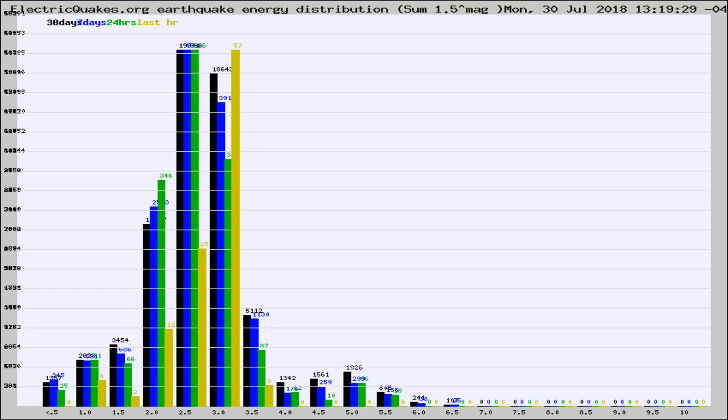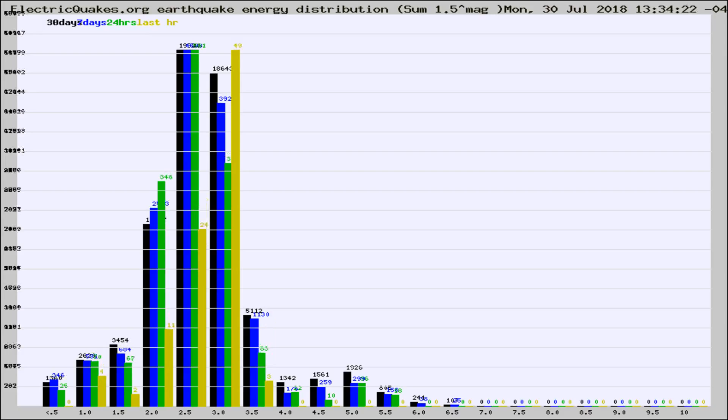Now you're looking at earthquake energy distribution by magnitude. This is worldwide, and you're seeing them changing as they did every 10 minutes within the last hour.